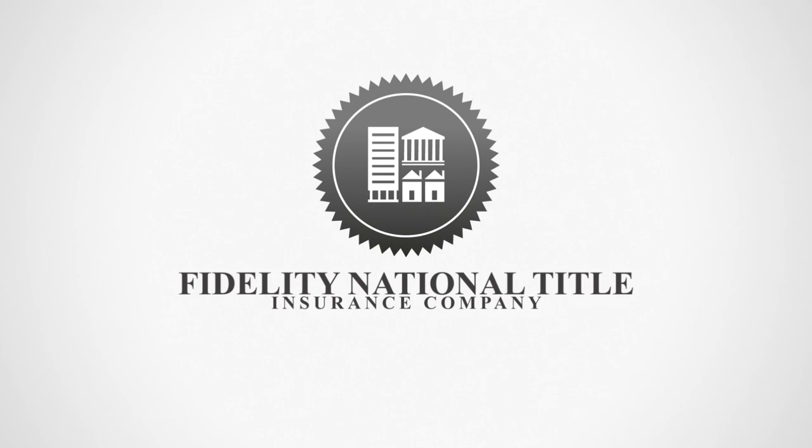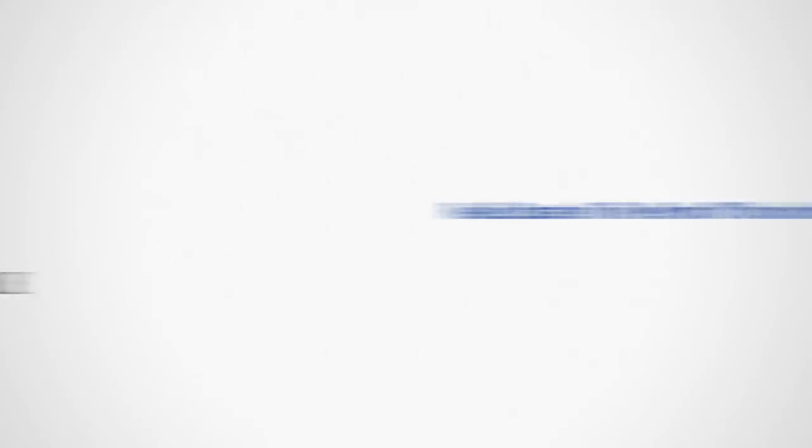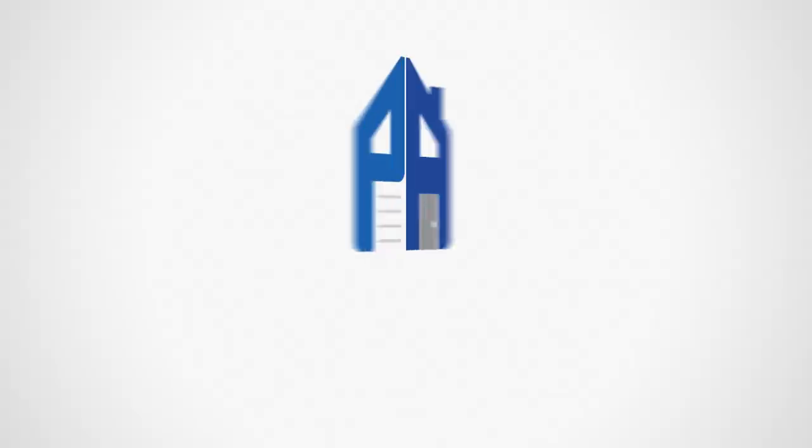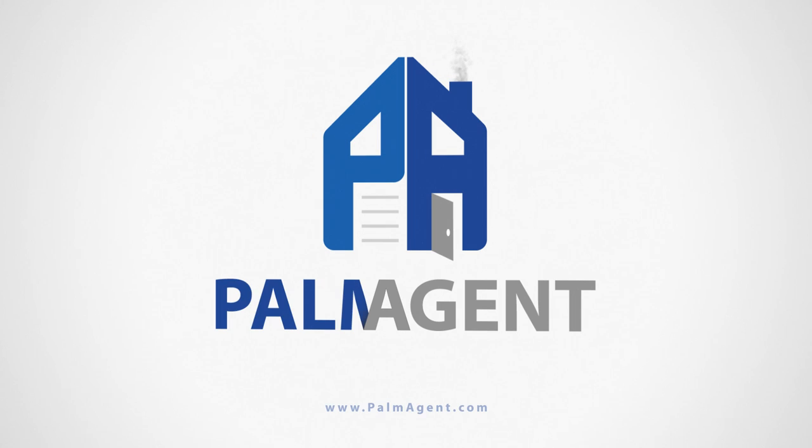Contact your local representative today for more information on the number one net sheet and closing cost software in the country. Palm Agent. Real estate in the palm of your hands.